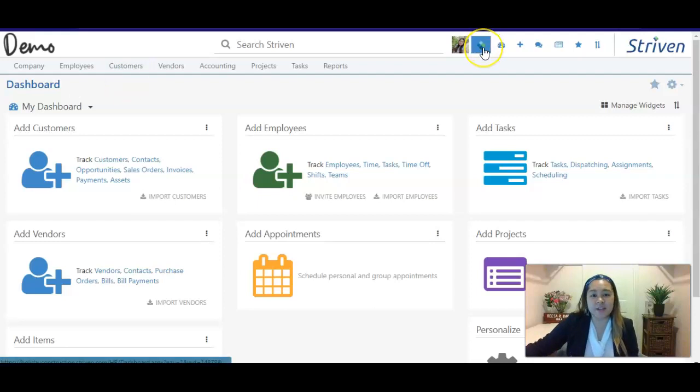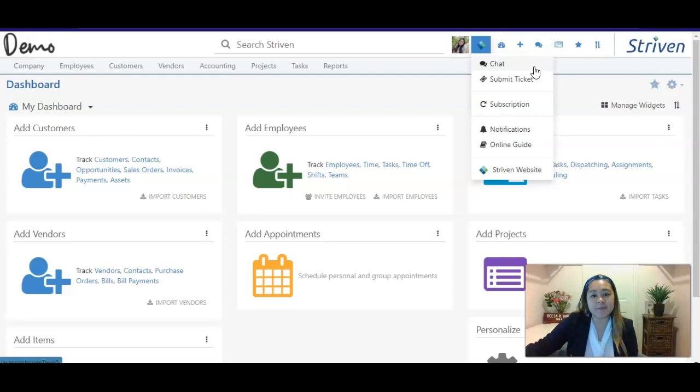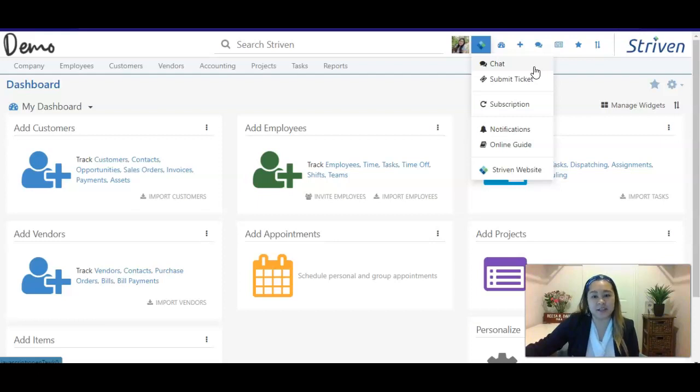Here on the top right, you will see the Striven actions. This is where you can chat with one of our live representatives Monday through Friday, 8 a.m. to 5 p.m. Eastern, and they'll be able to help you with any questions that you may have and also direct you to all of the areas within the system.